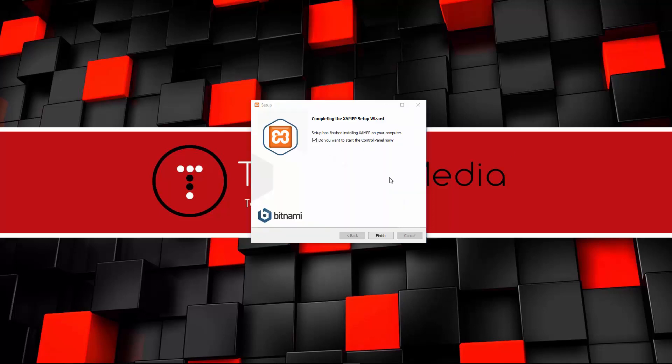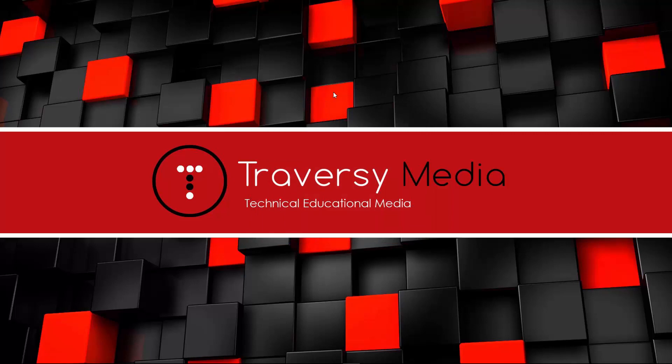All right guys, that took about a minute or so. Now it's going to say, do you want to start the control panel now? I'm going to uncheck that and I'll show you why in a second. So let's click Finish, and now it should be installed.